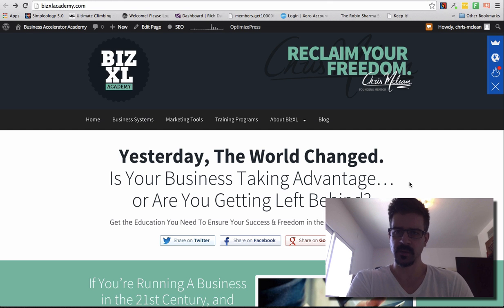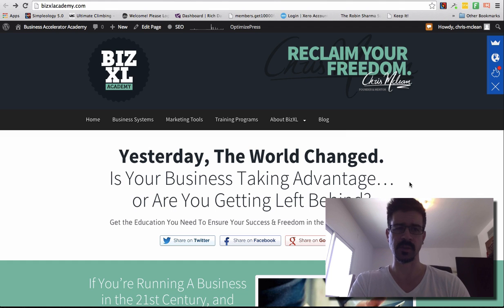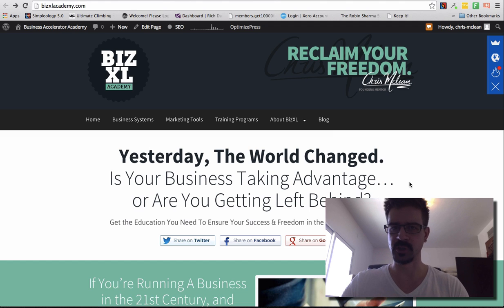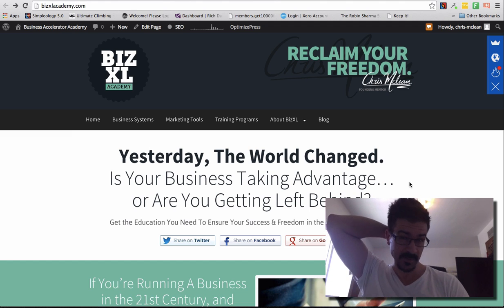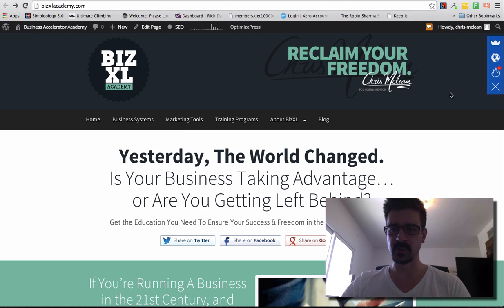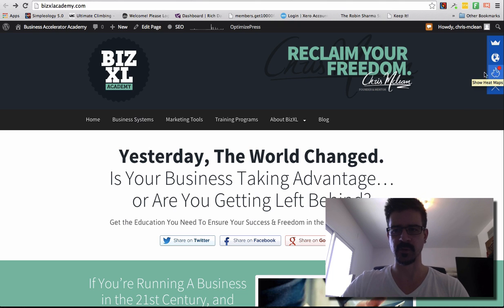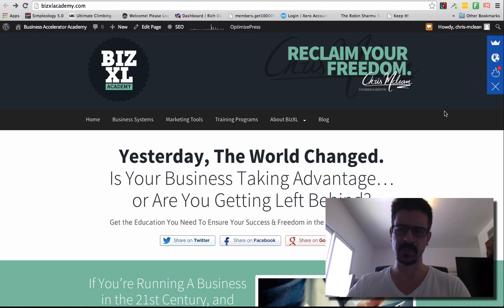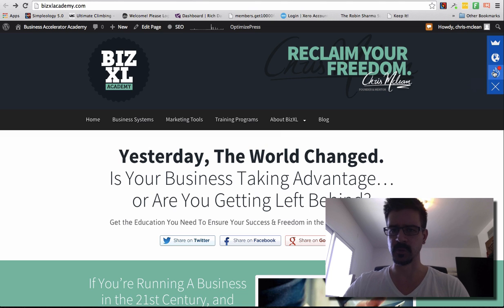Hey everybody, Chris McLean here from chris-mc.com and businessacceleratoracademy.com, bizxl.com, which we're having a look at right now. I just wanted to share a pretty cool piece of technology that I just tested out very briefly, kind of yesterday and overnight, which is called Heatmap, and it comes from sumome.com, which are the guys over at AppSumo, and it's part of the Sumome plugin.